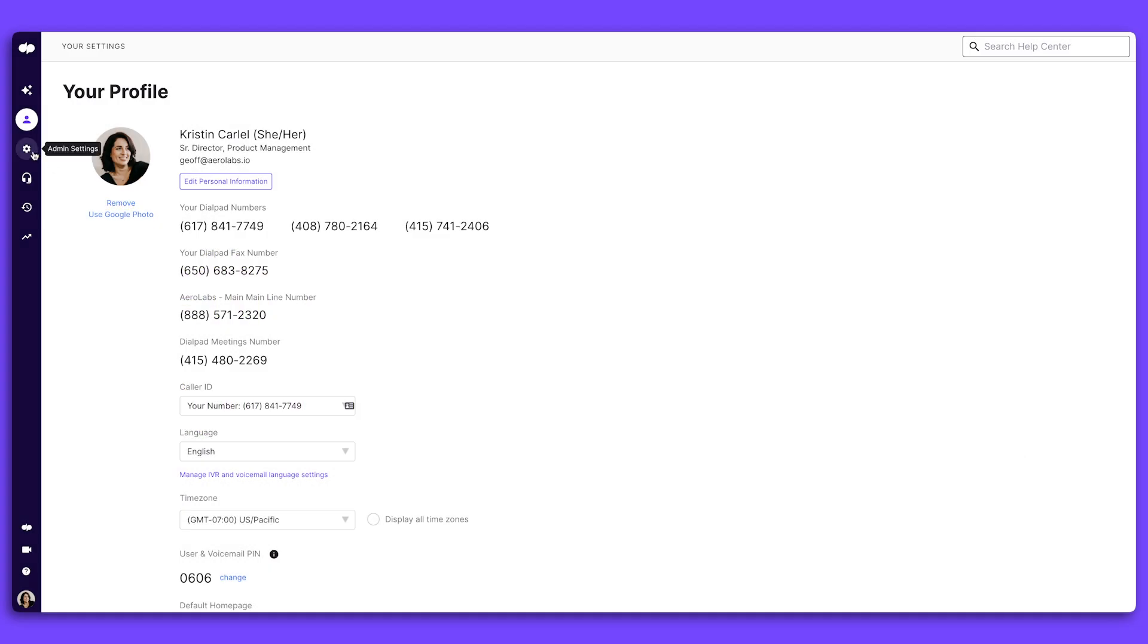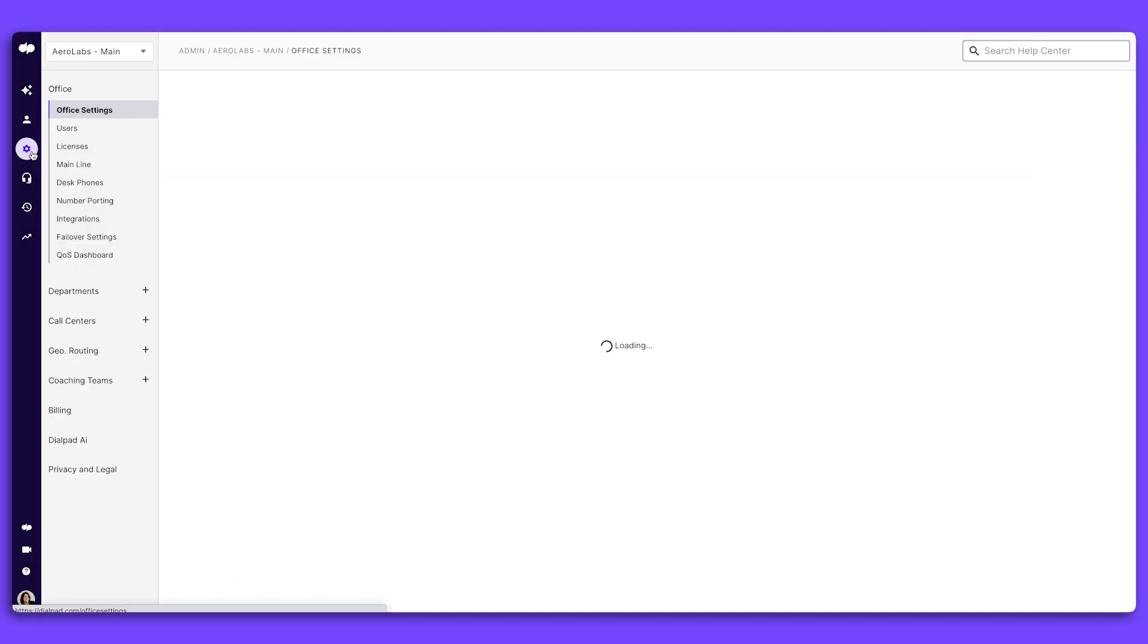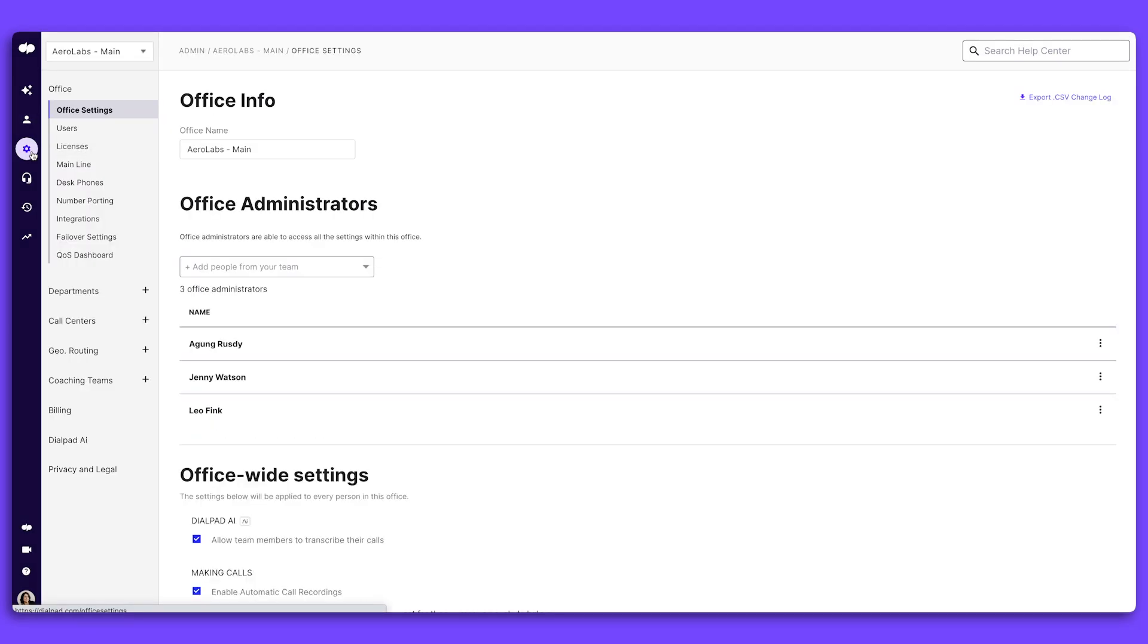As a company admin, setting up your new Dialpad account and customizing your settings is easy. Let's show you around.